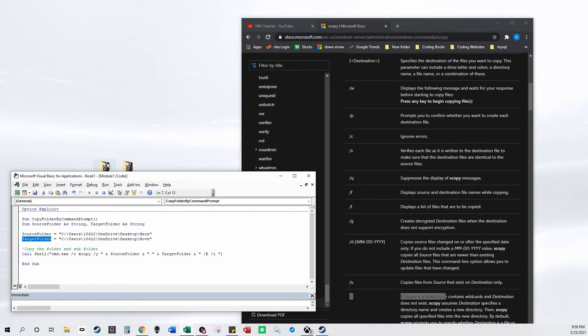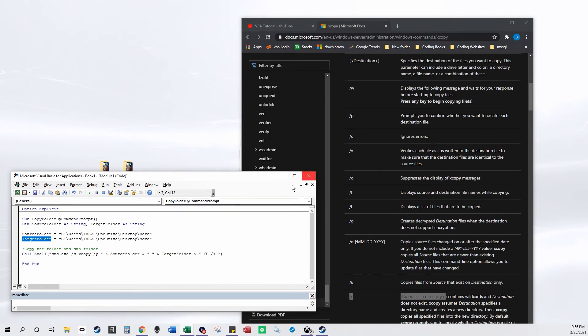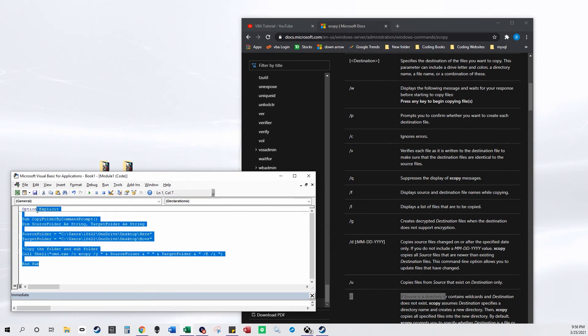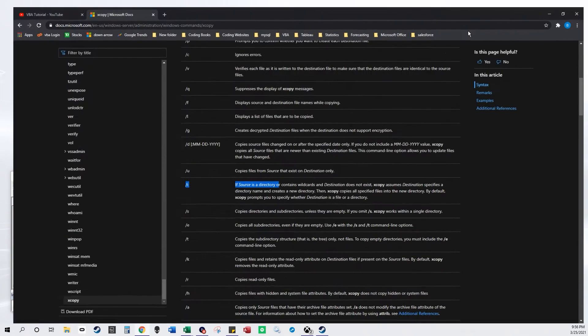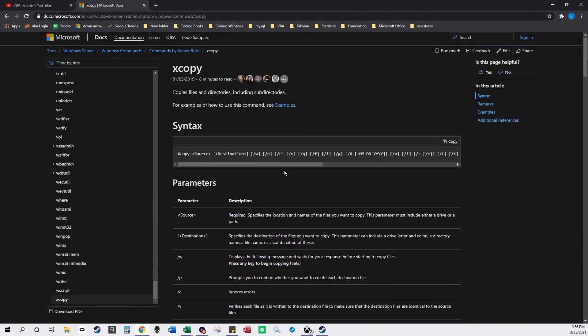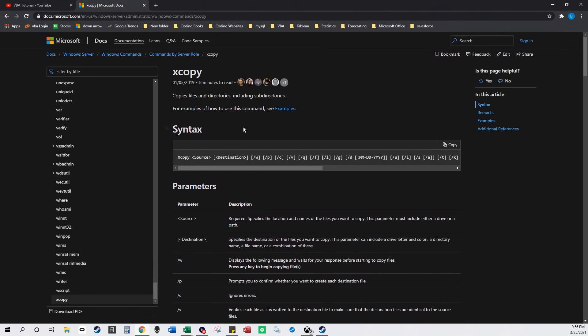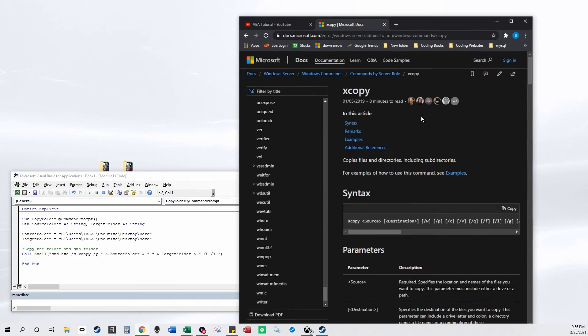And if the folder doesn't exist it still does it. And I'm doing this with Excel so you can basically copy this code from my website and here is all the documentation on the Microsoft website. Thank you for watching my video.